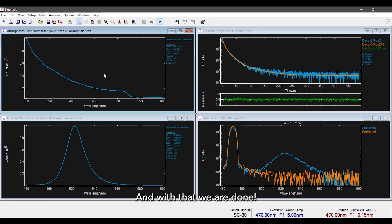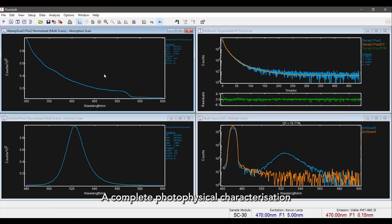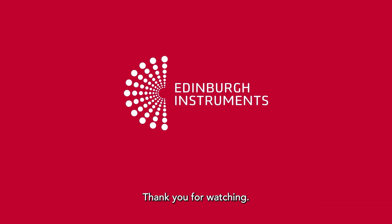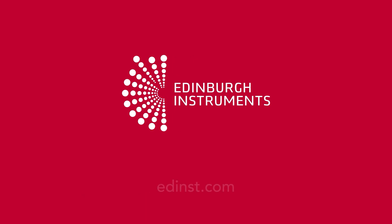And with that we are done. A complete photophysical characterization in less than 10 minutes with the FS5 spectrofluorimeter. Thank you for watching.